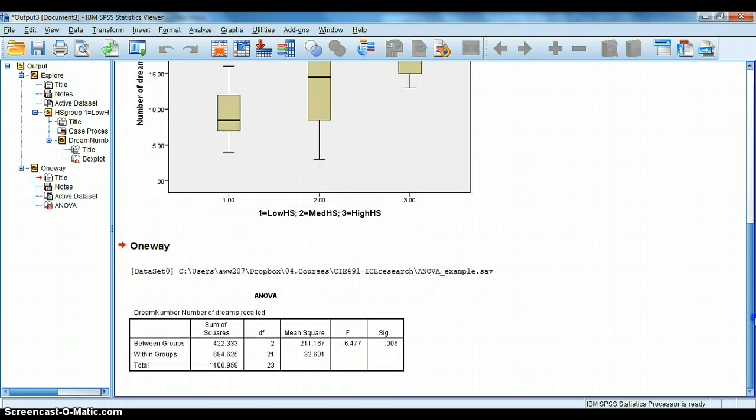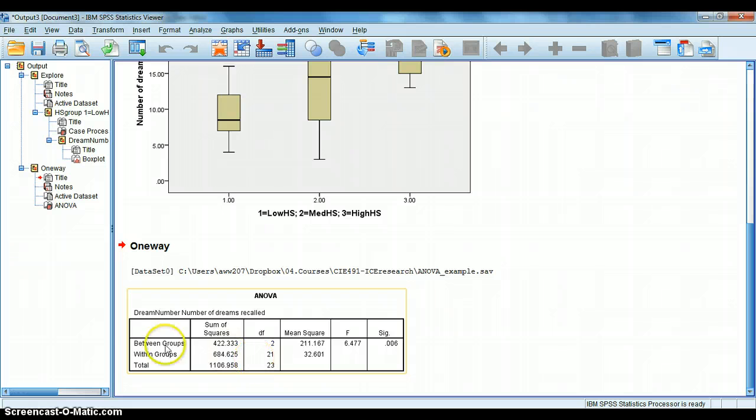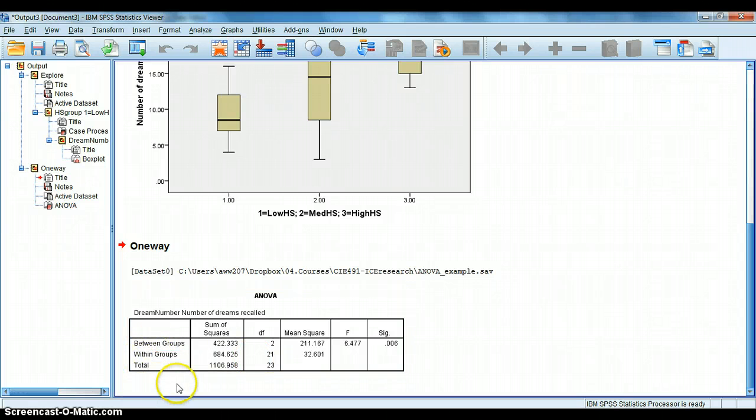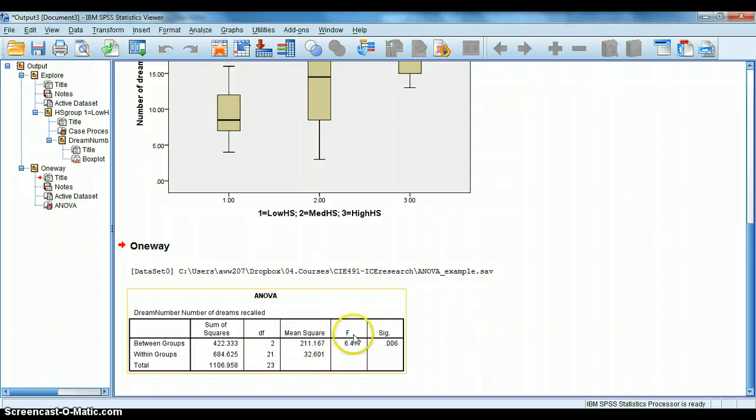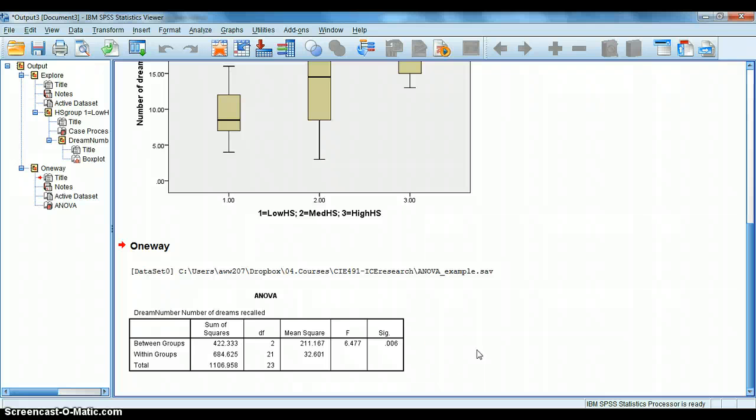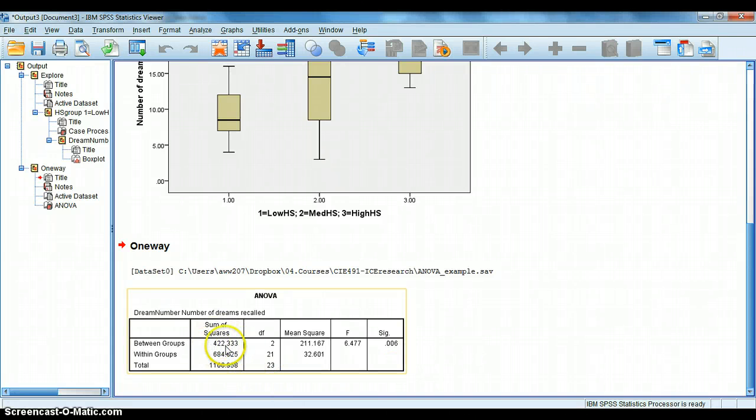All right. And so, in my dependent list, I'm going to put the number of dreams recalled, my dream recall thing. And then in my grouping factor, I'm going to put hypnotic susceptibility group. So far, so good. If we are happy with that, we can simply press OK. And it will give us the ANOVA output. Let's see what happens. Again, super fast. And this is what we're left with down here. Look familiar? We have a between group, within group, and a total row. We have sum of squares, degrees of freedom, mean square, F, and the significance, or the P value.